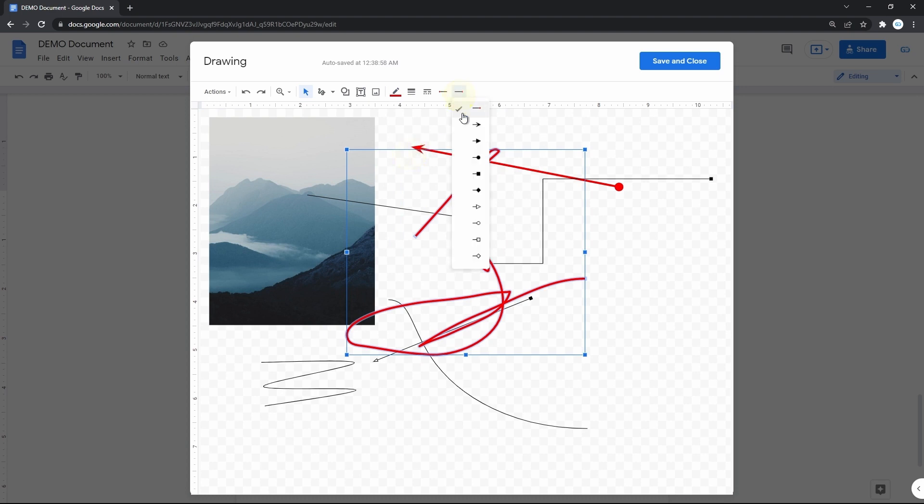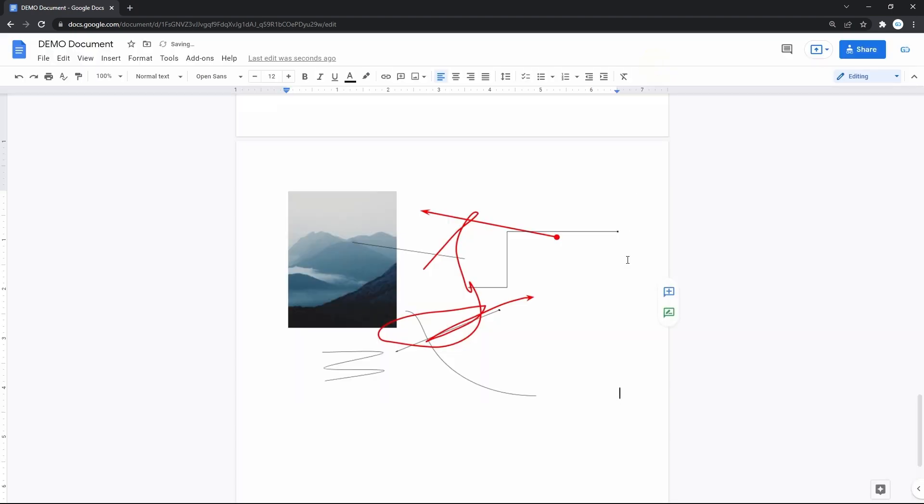When you're done, hit save and close at the top right corner. And here you have it in the document.